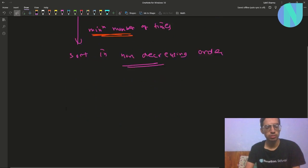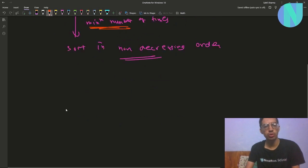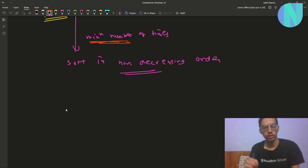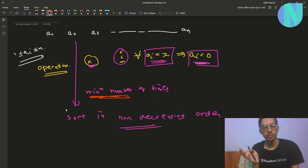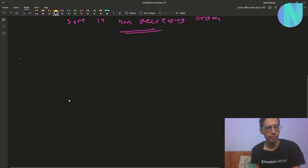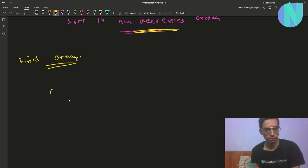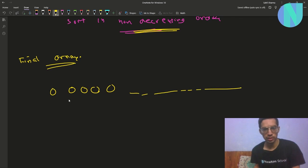How can we solve this? First of all we'll try to think about how our final array will look, because we want to sort our array in non-decreasing order and we are making some elements equal to zero. Our final array will be in non-decreasing order with some zeros at the front — something like zero, zero, zero, and then some number of positive elements sorted in non-decreasing order.